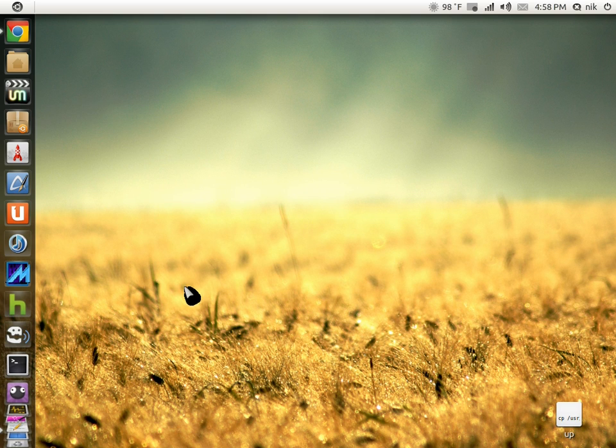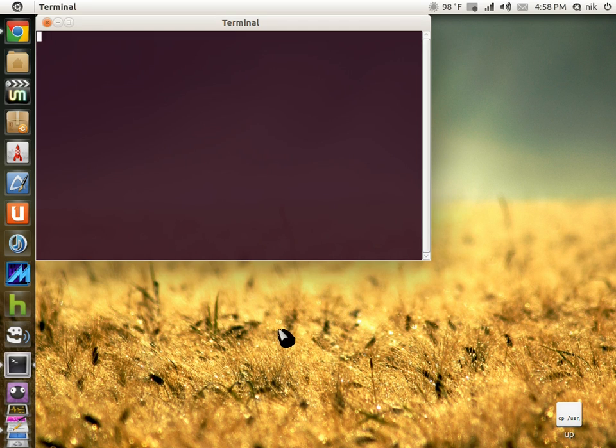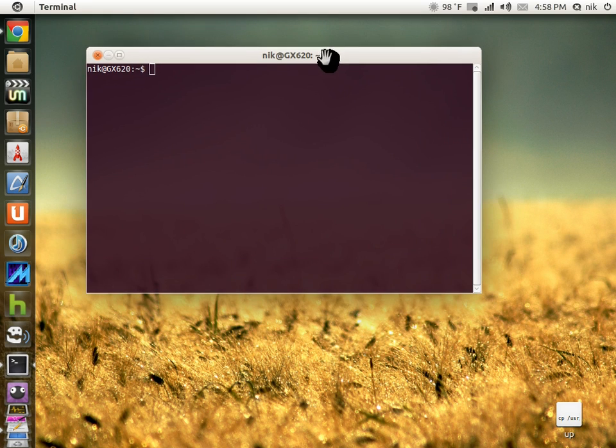So anyways, we're going to go ahead and do that today. It's very simple - just terminal commands, copy and paste, no big deal.